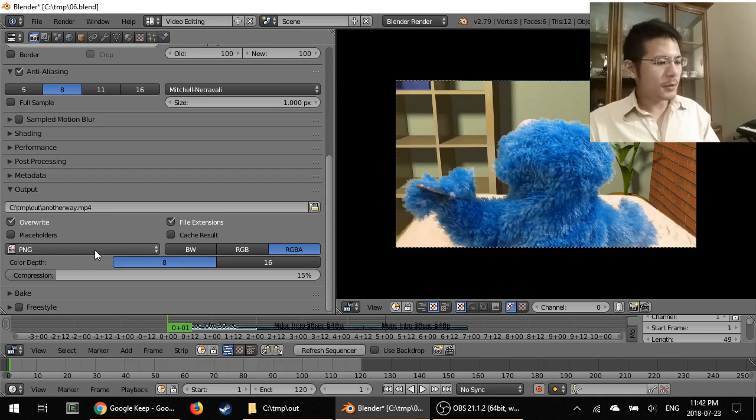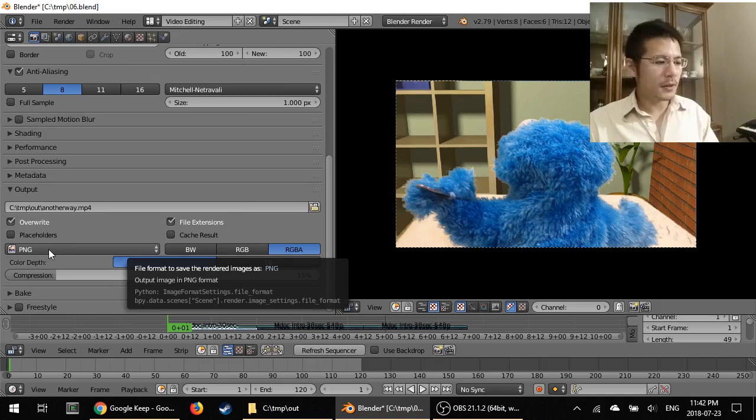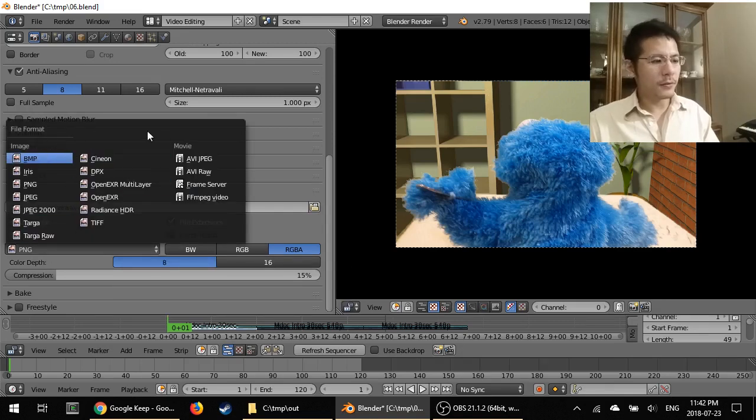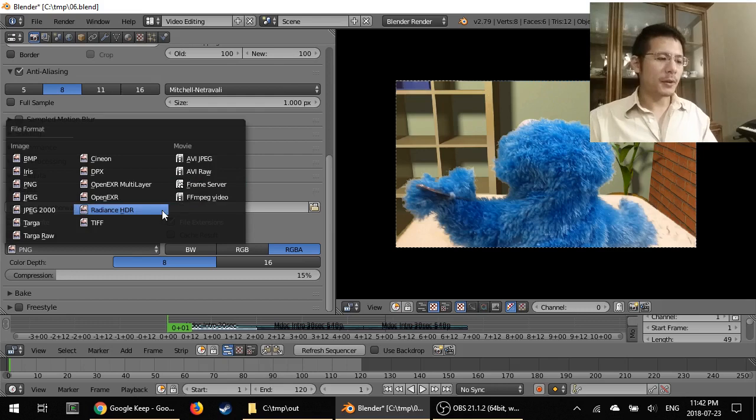Now here's the big one to adjust. Right now, this button here, it says PNG. If you click on that, then you get this file format window popping up.